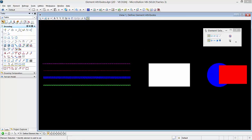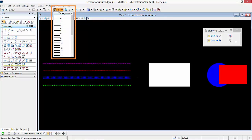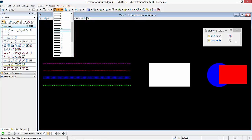Now back to the demo. The active line weight specifies the line weight that new elements will be placed. The active line weight is a value between 0 through 31 that is assigned to an element to define its thickness. MicroStation line weights are defined in screen units and remain static as the zoom factor changes.